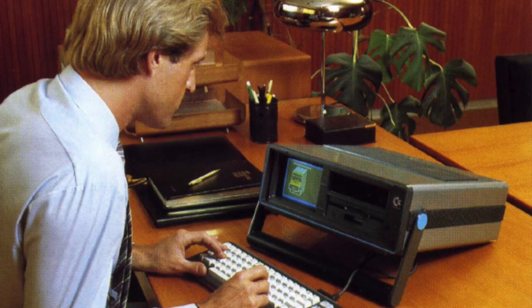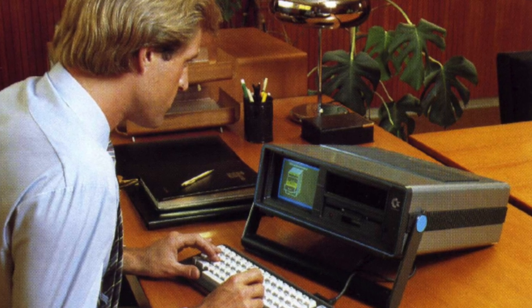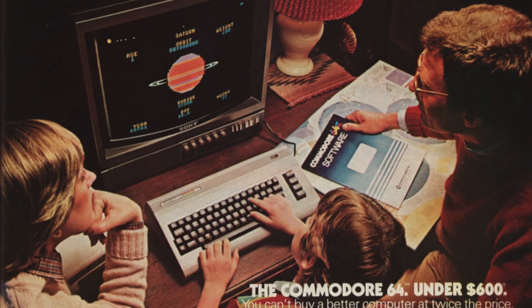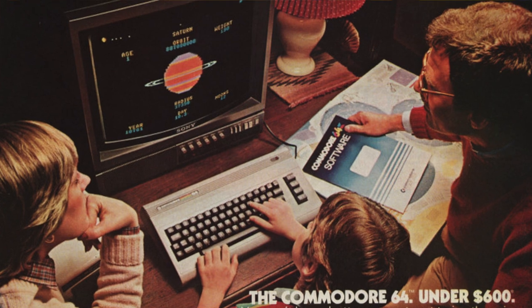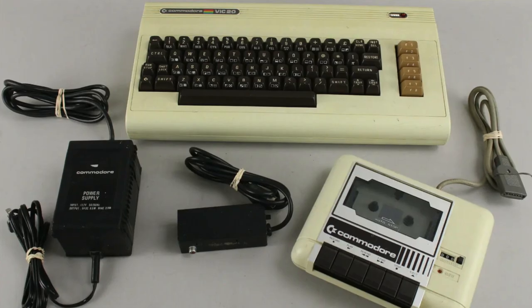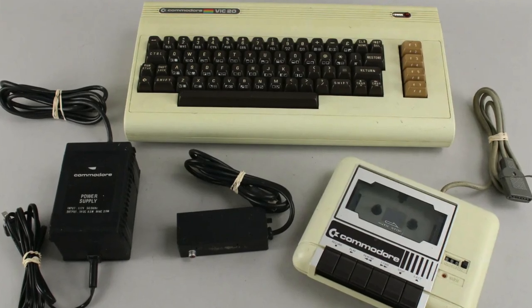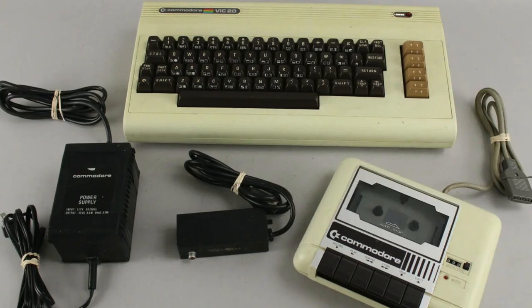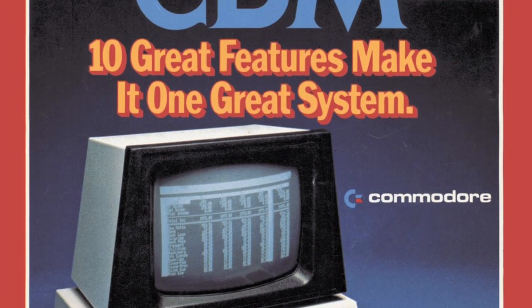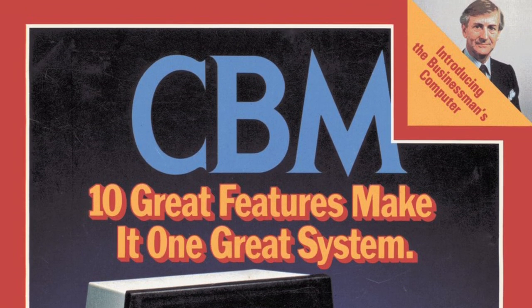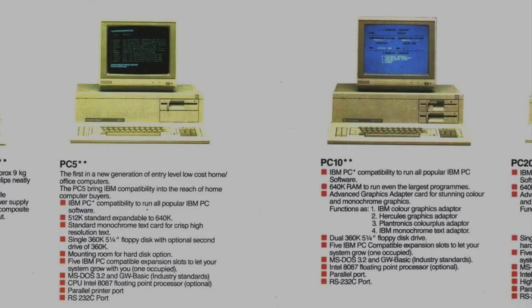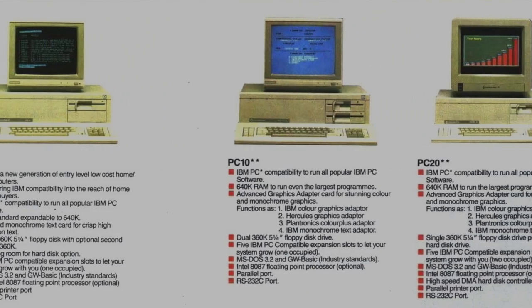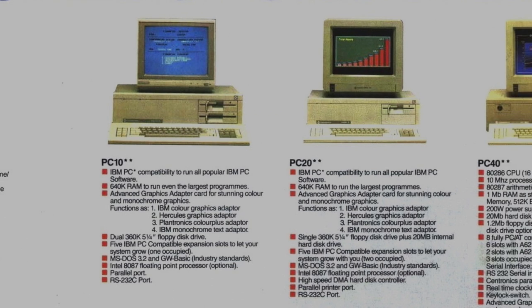So back in the 80s, Commodore really wanted to diversify into the business market. They had conquered the home market. Their Commodore 64 and Vic-20 were very popular. Commodore was actually called Commodore Business Machines, so you can see they really wanted to take the fight to IBM and get a slice of that business pie. Starting in the mid-80s, they released a series of PCs.